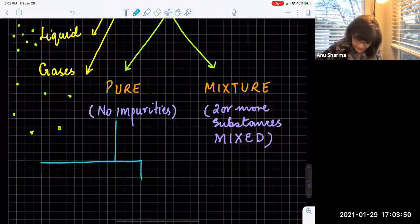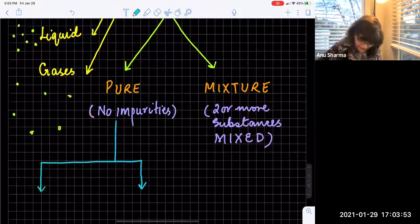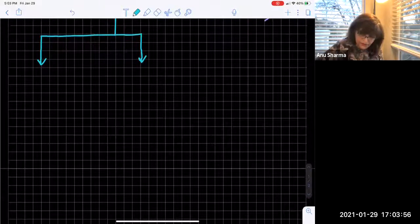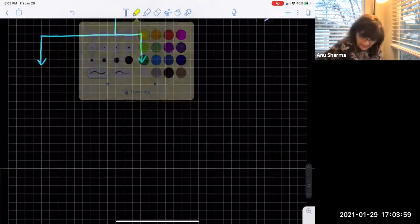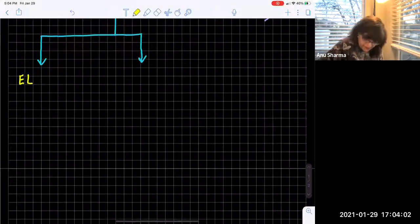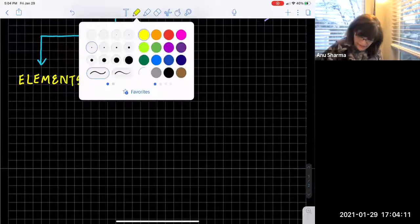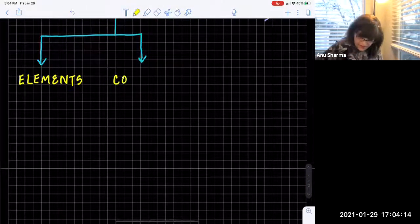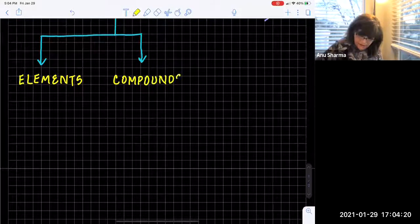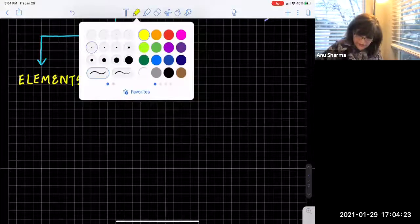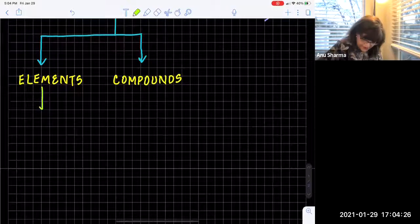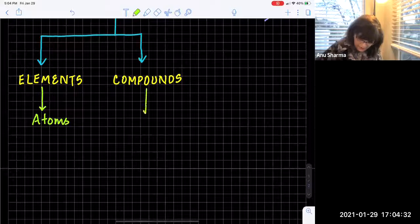Let's look at the difference between the two. Elements and compounds — so what are elements and what are compounds? Pure substances means they are made up of only one type of particles. Elements are made up of only one type of particles, which are called atoms. The smallest particle of elements is called atoms, and the smallest particle of compounds is called molecules.